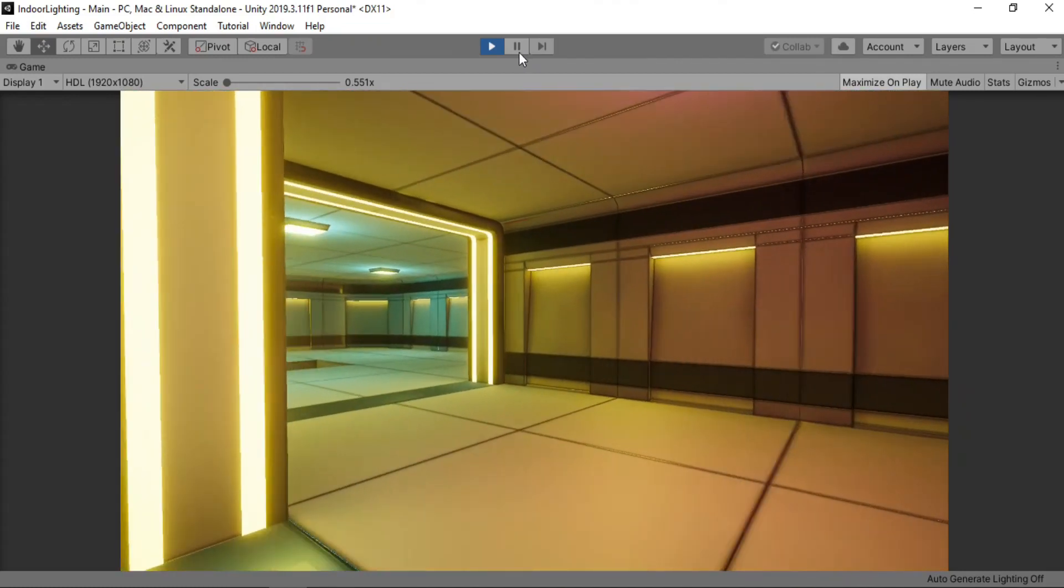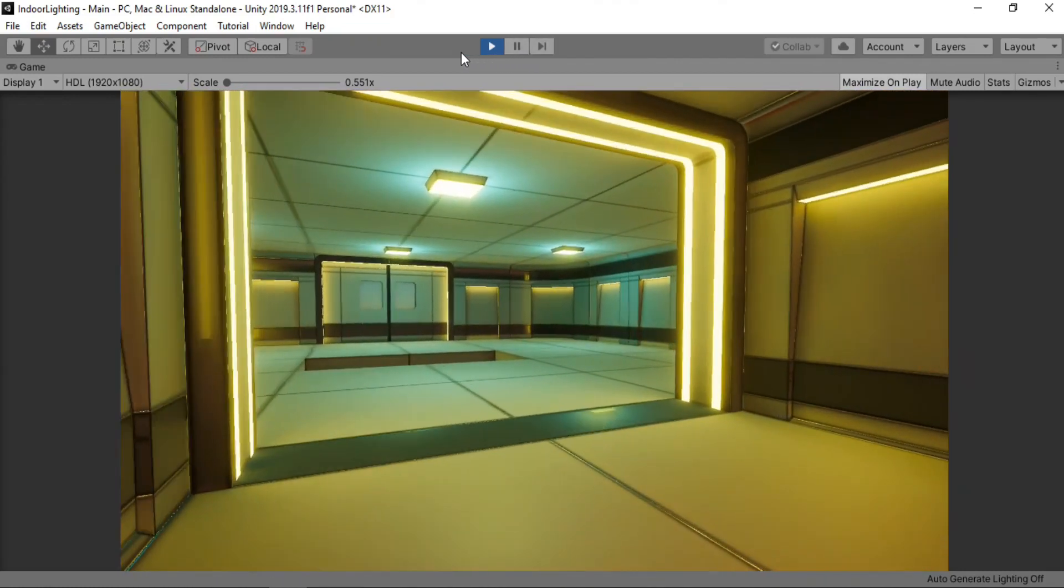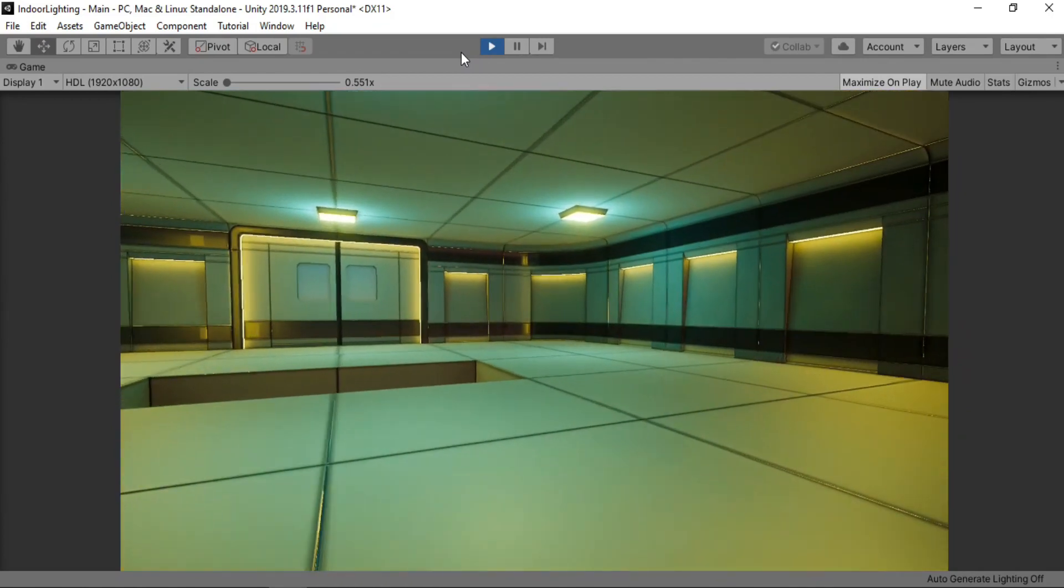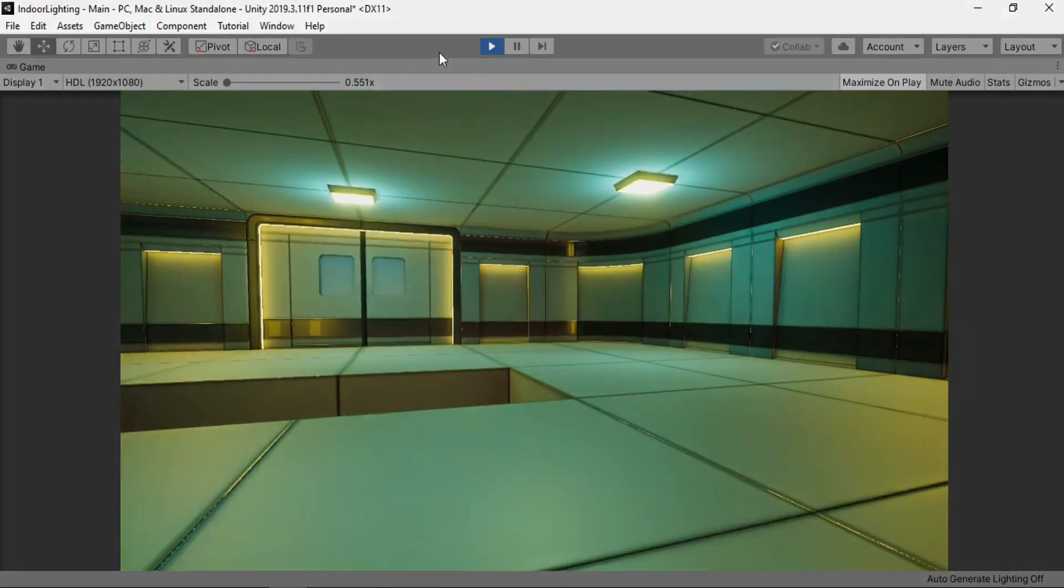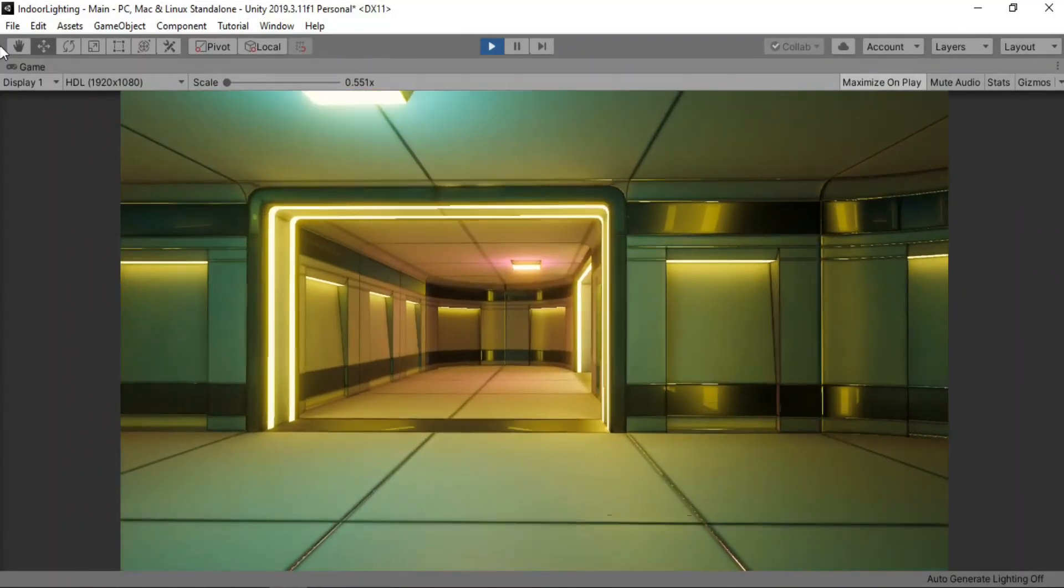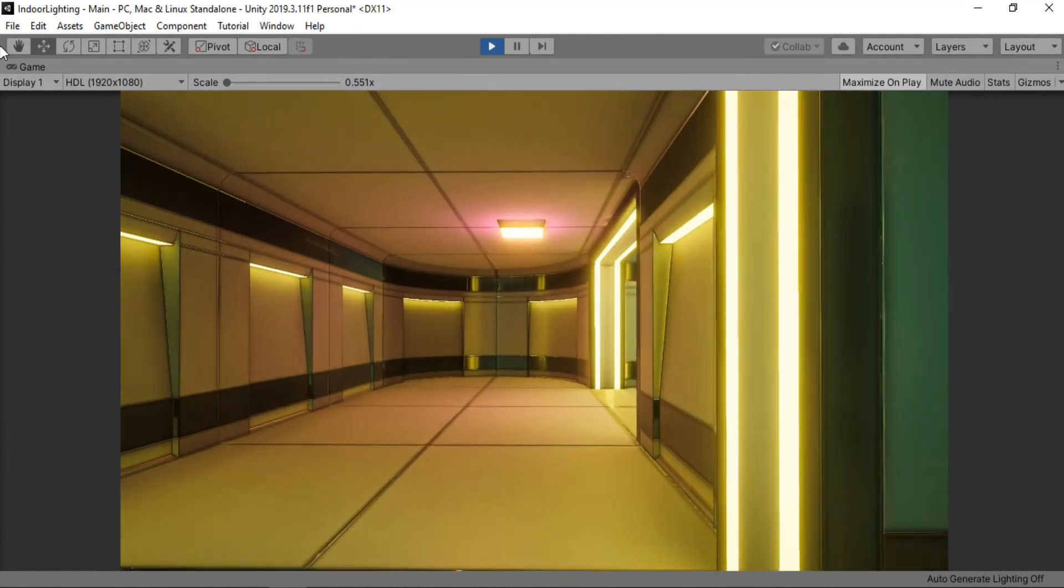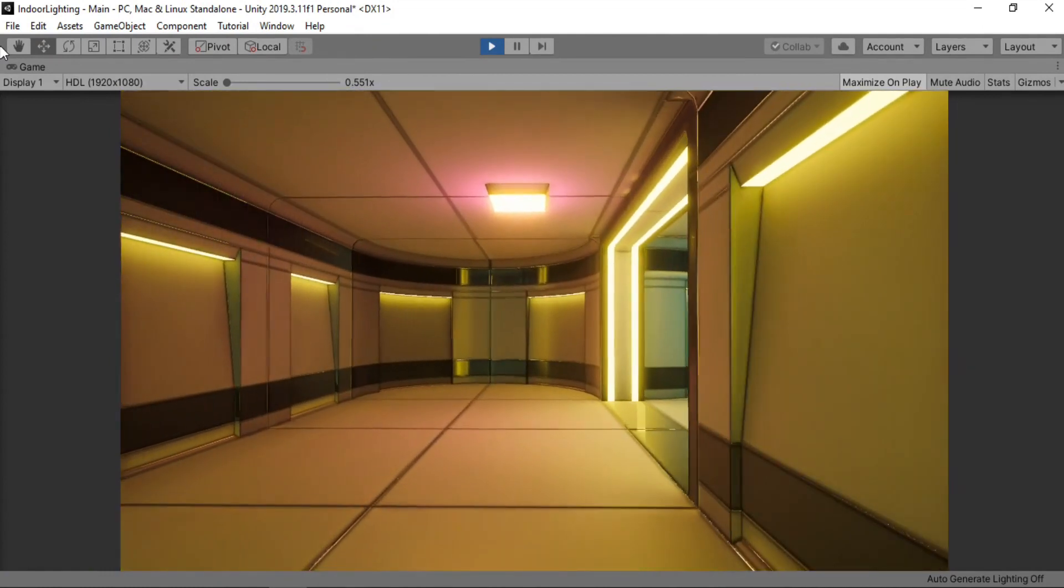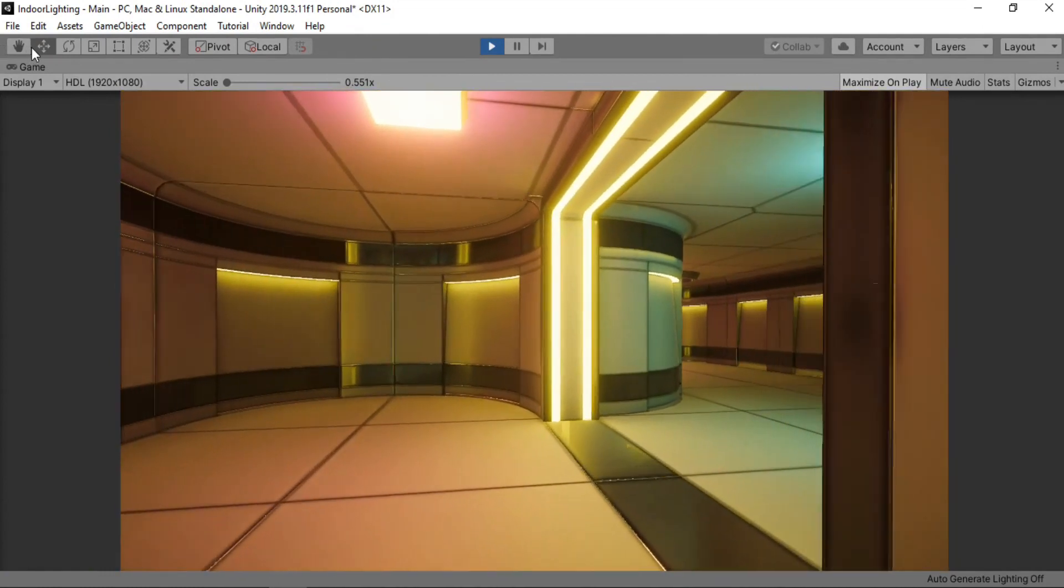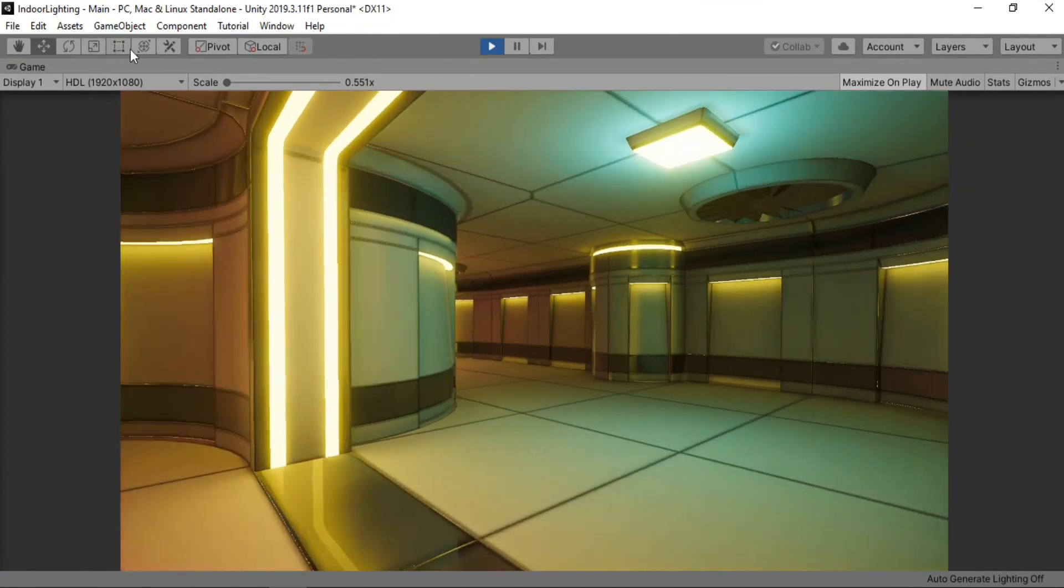In this video we are going to learn about the very basics of lighting and how to set up both real-time and baked lighting for an interior scene like this one here. This video is completely beginner friendly as I think lighting can be a very complicated topic but I'll make sure to keep this as simple as possible.